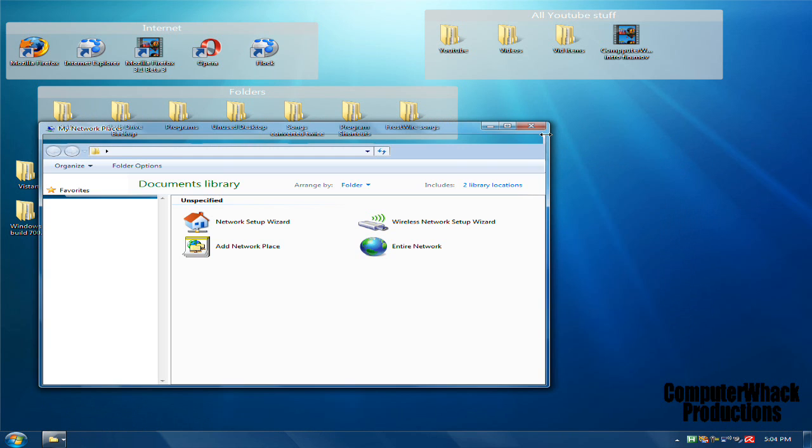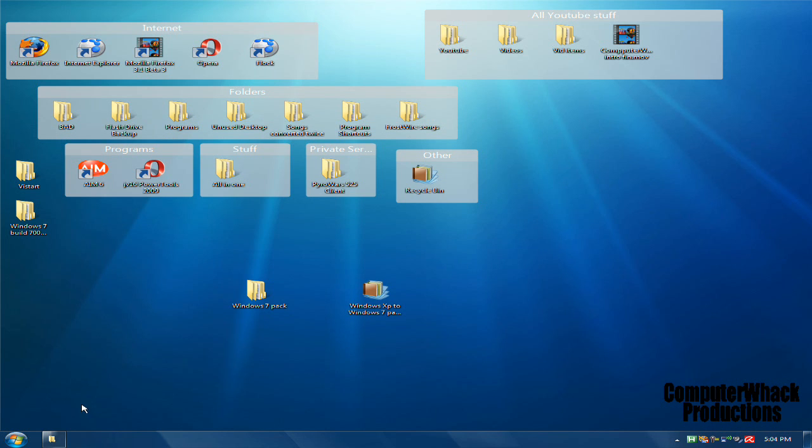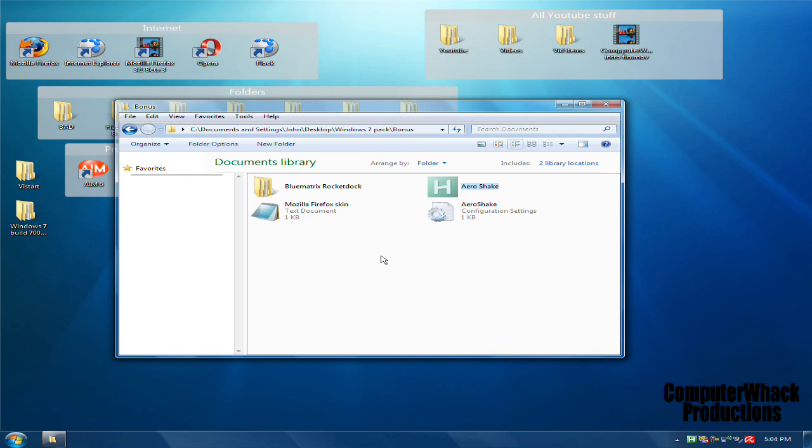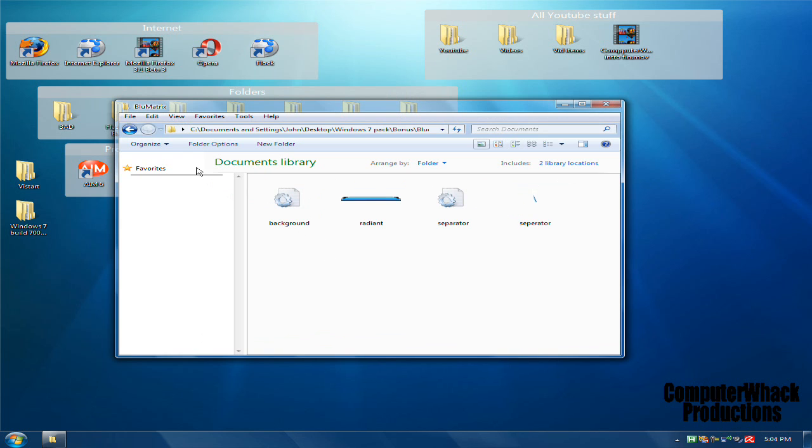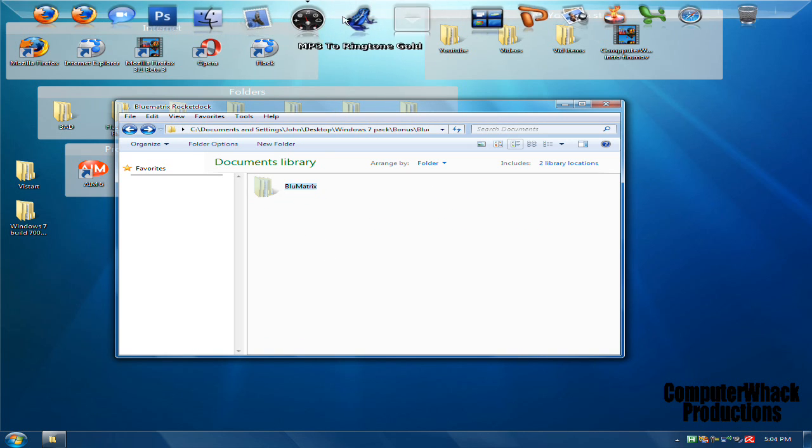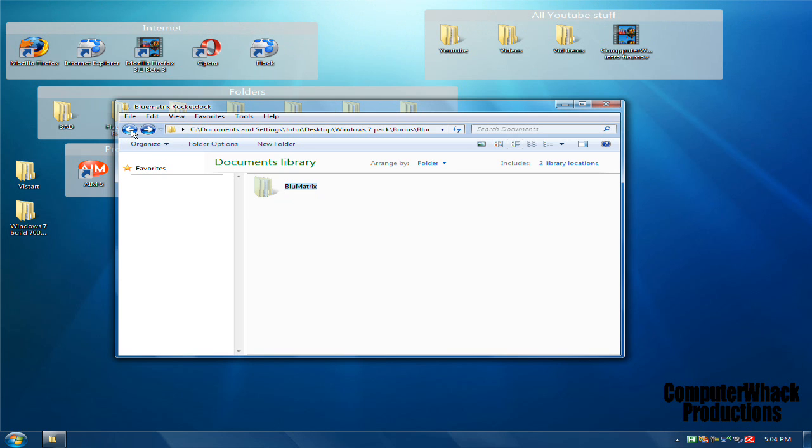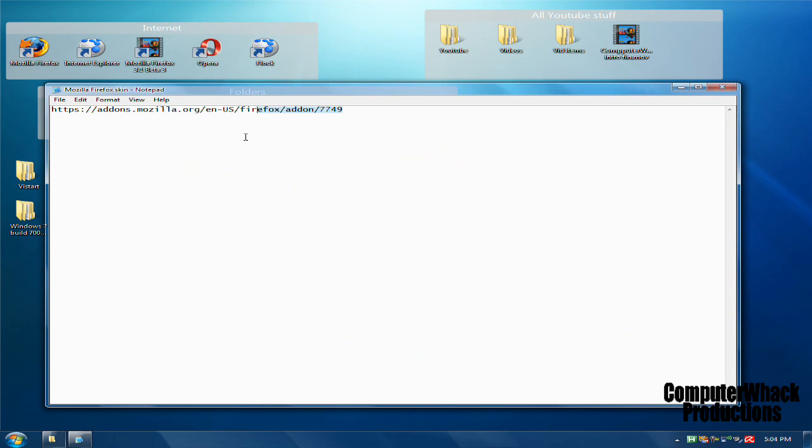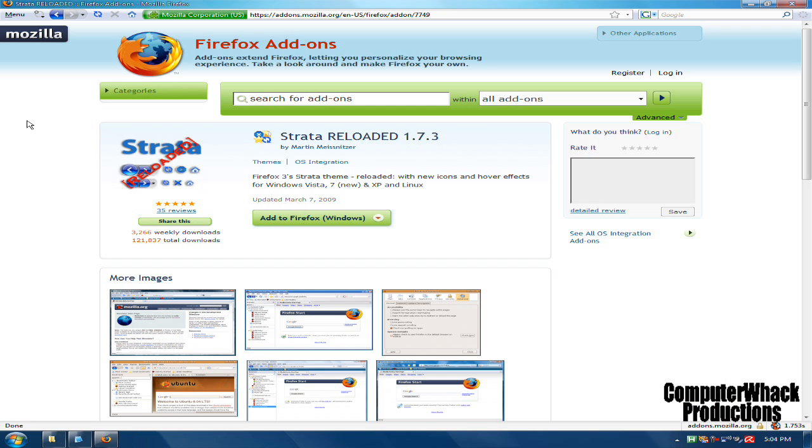I also included the Rocket Dock skin. Drag this to your Skins folder and you'll have Blue Matrix, which is really nice. And a Mozilla Firefox skin—this is Strata Reloaded.